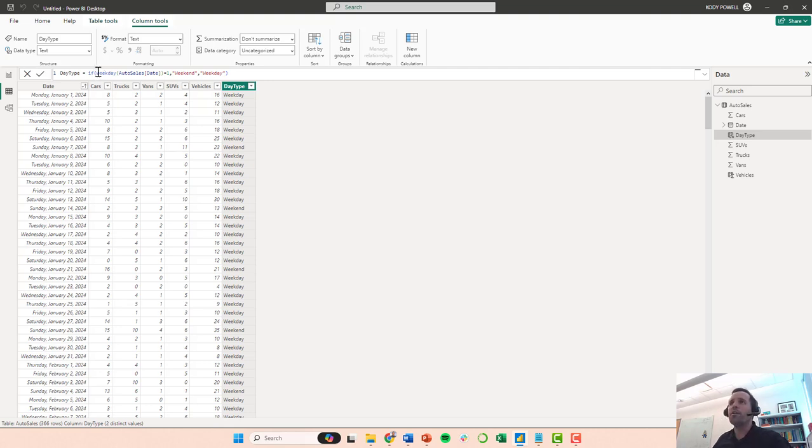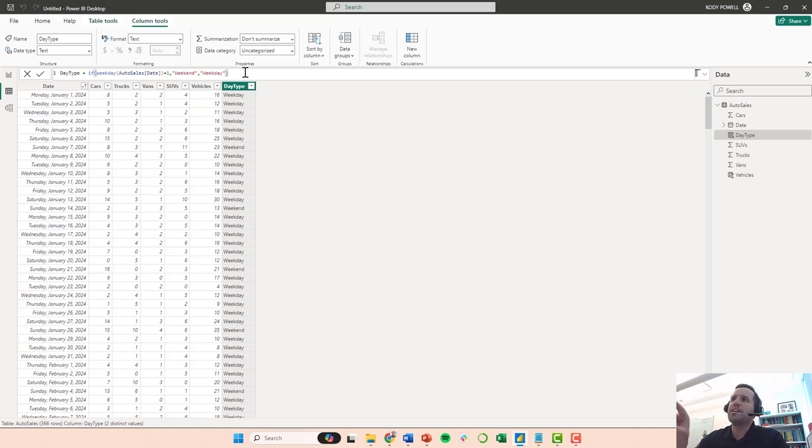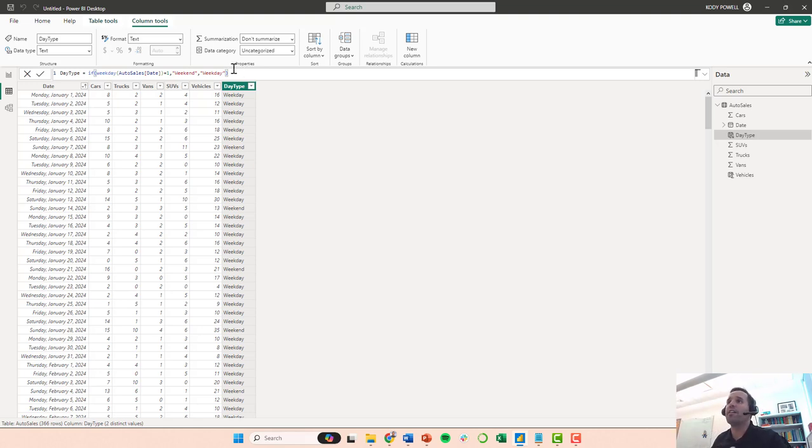So what I'm going to do, I'm going to put in an or statement. So if the auto sales date is one for Sunday or a 7 for Saturday, then I'm going to label it weekend, and otherwise I'm going to label it weekday.